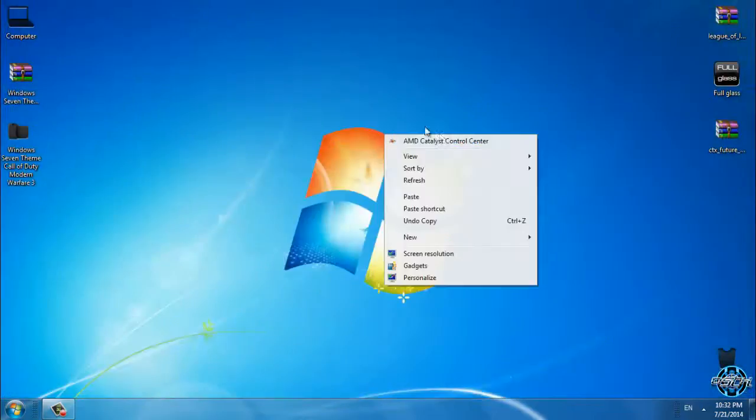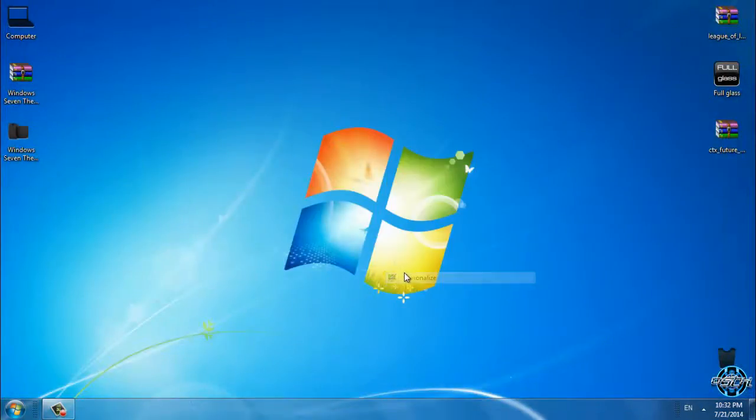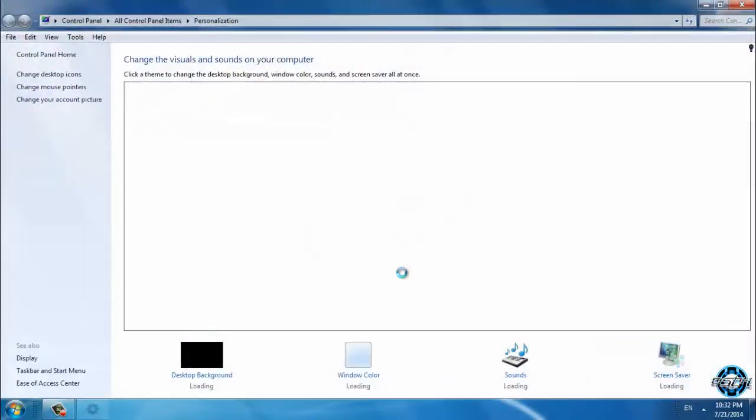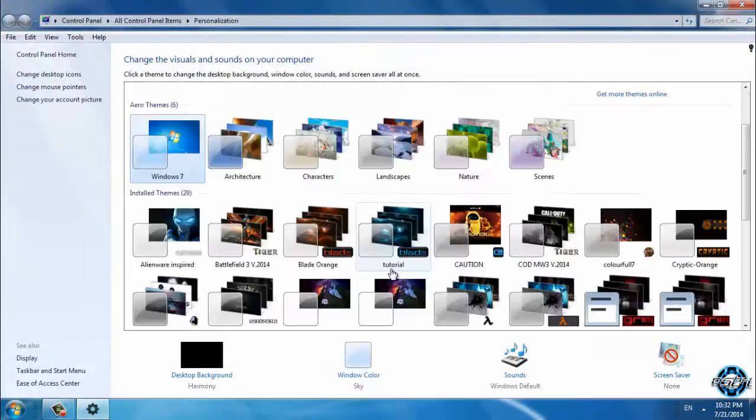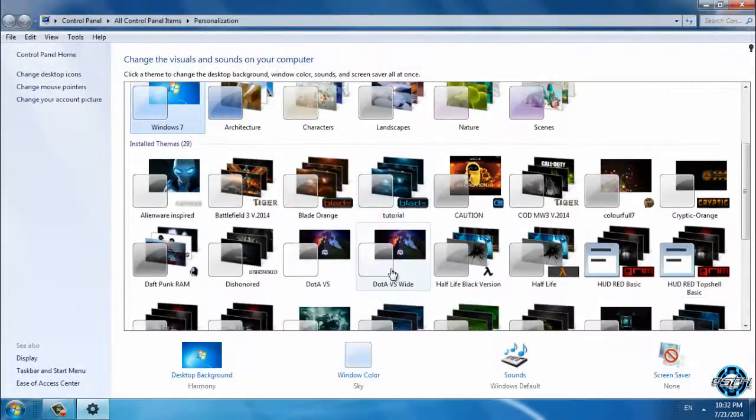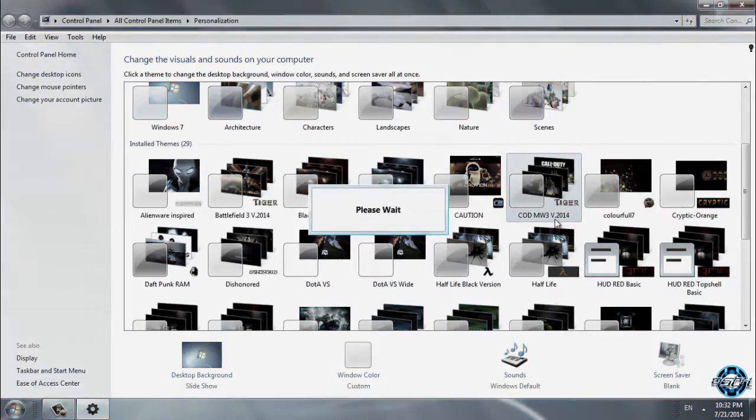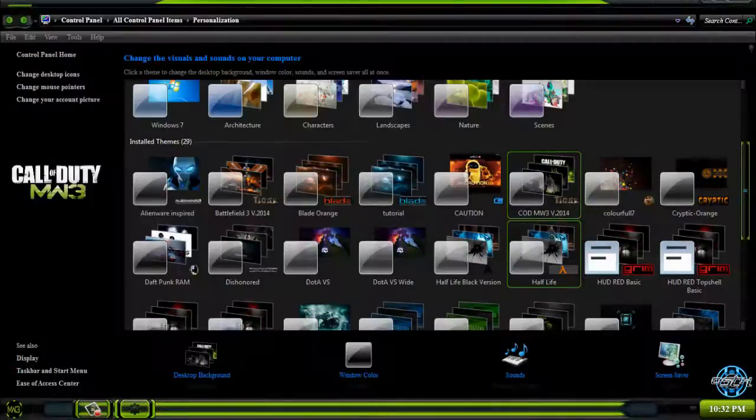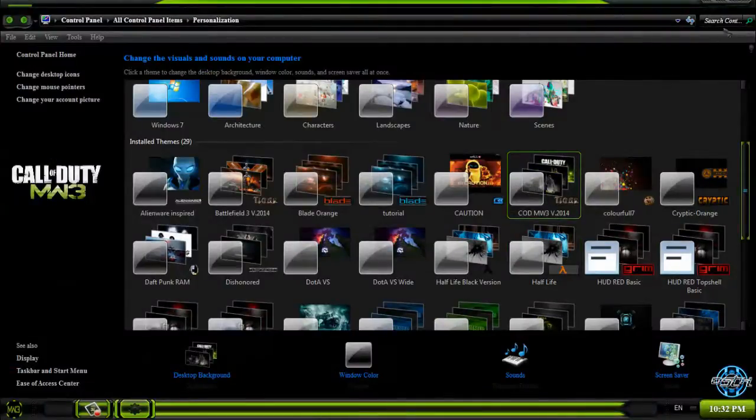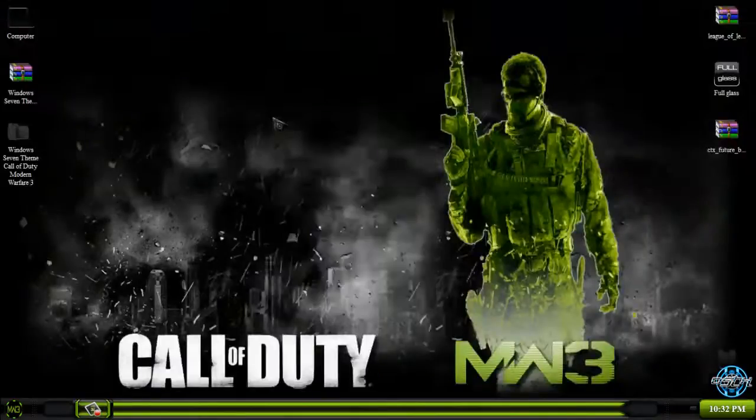Now you can go ahead and apply the new theme. Here is the Call of Duty Modern Warfare 3. The theme is made by Tiger.